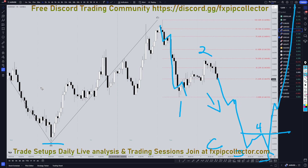Don't forget to join my free Discord channel, which is linked down here in the corner, and don't forget to check out my website if you'd like to get access to my daily live trading sessions and access to my swing trade setups. As always, thank you and happy trading.